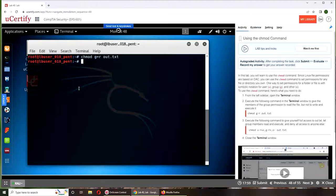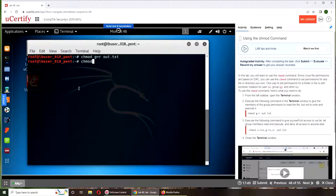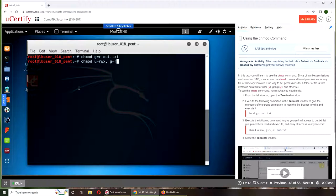So now if we were to give, now we are giving ourselves the user full access, that is read, write, x execute. u is equal to rwx comma. Group has read and execution. Everyone has nothing.